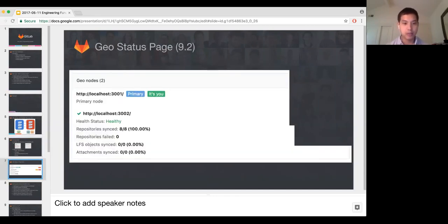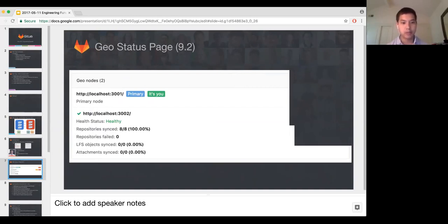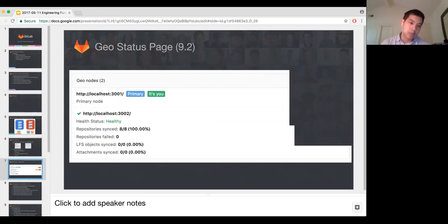In 9.2, we've improved the UX a little bit. This is the status screen that you see if you go to a Geo admin page. It's not exciting, but it's better than what we had in 9.1, and we're constantly trying to improve this. The big step forward here is that we can now actually start to monitor the progress of our synchronization.